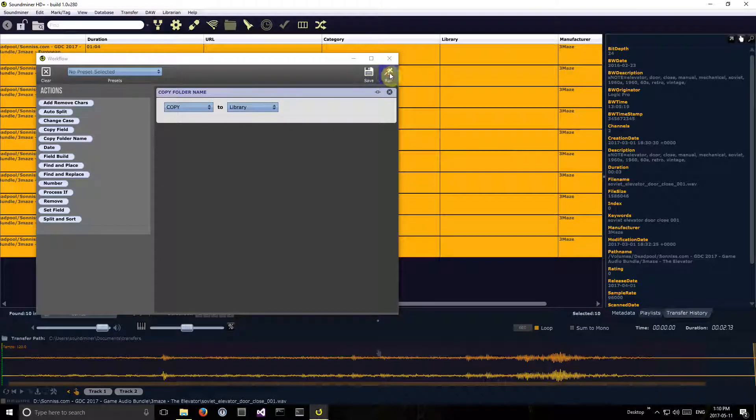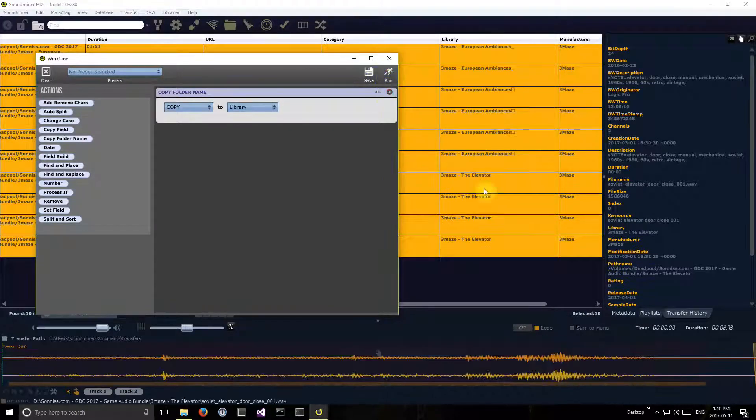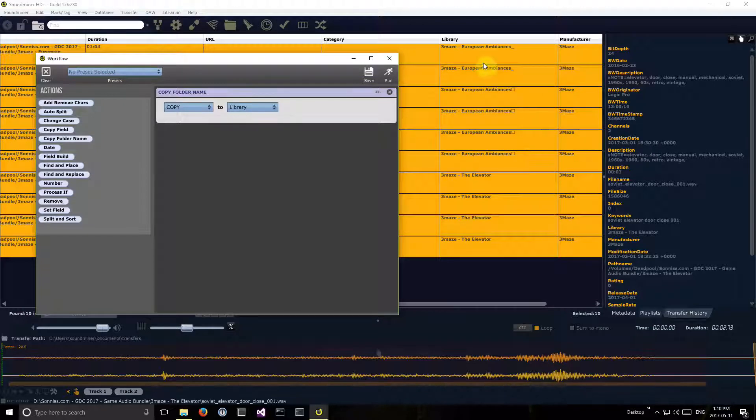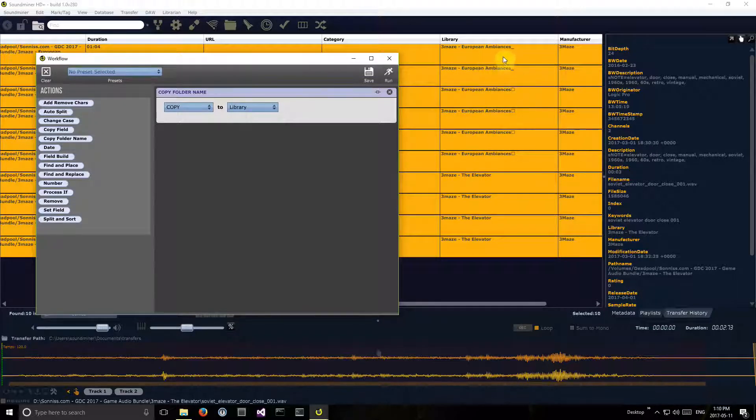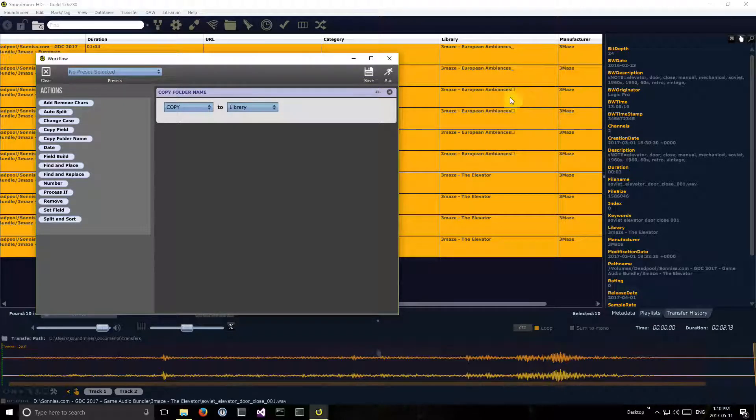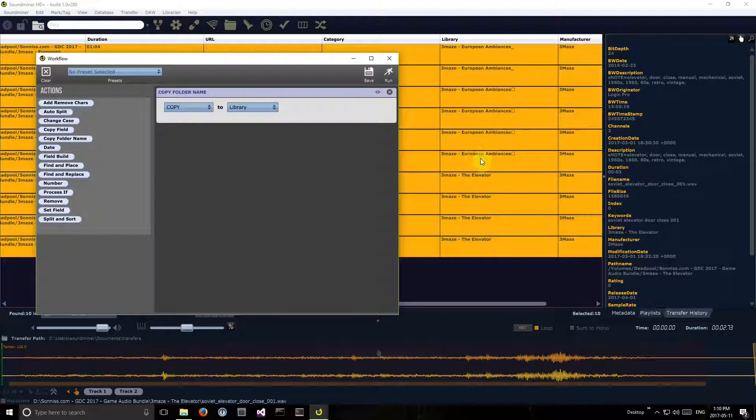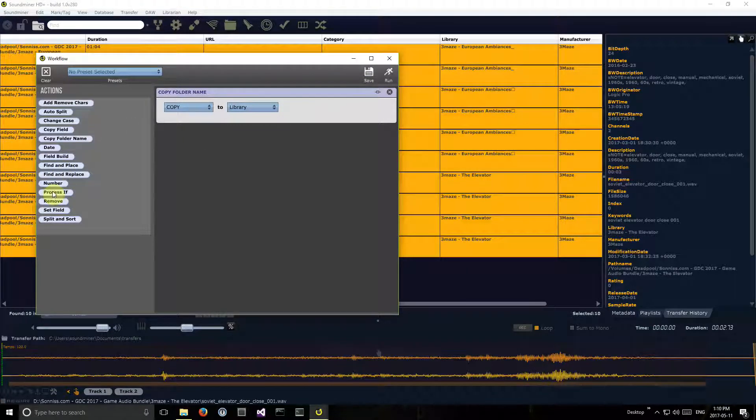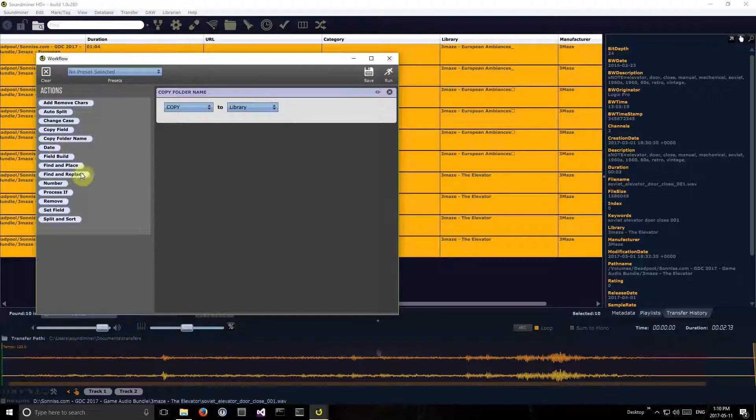There we go. Now I can see, do I really want that unicode character at the end? Do I really want Three Maze at the beginning? So what I could do now—there's so many ways of doing things—I could add and remove characters, which might be the best thing to do.